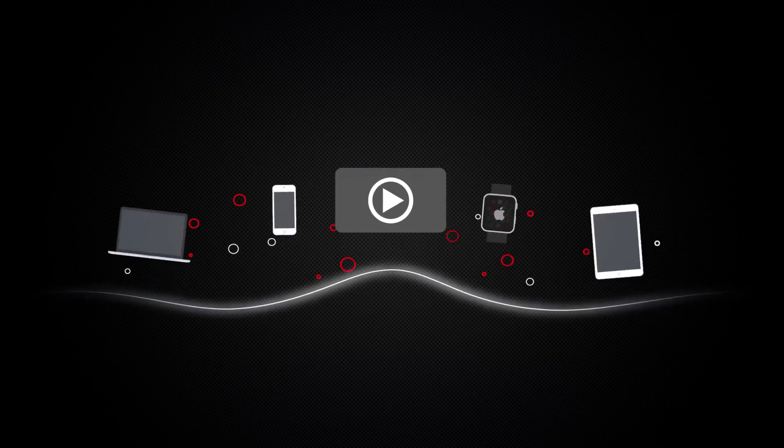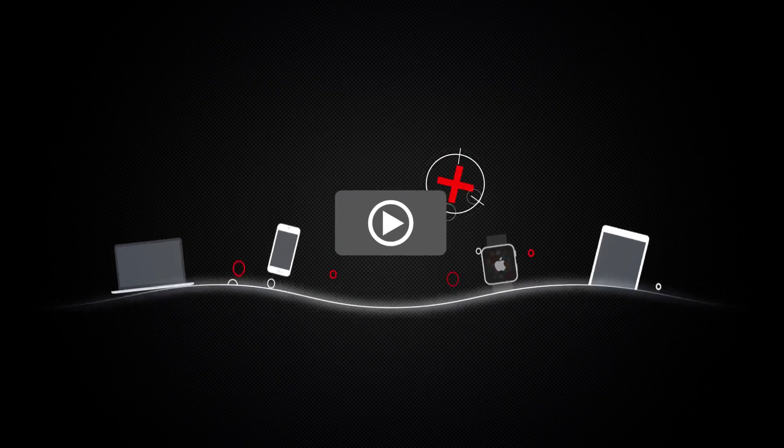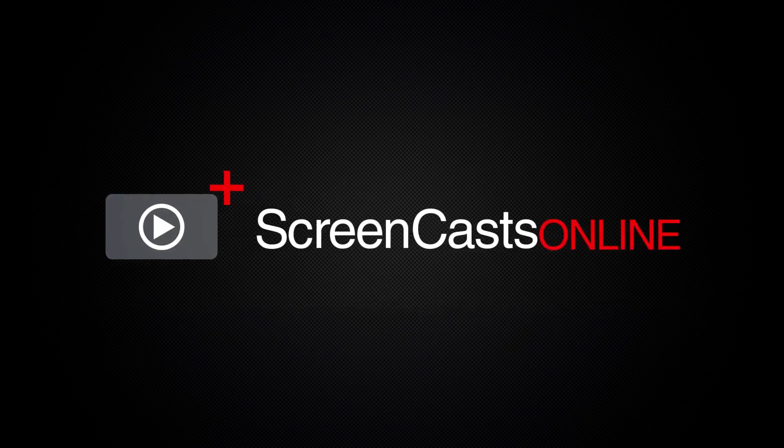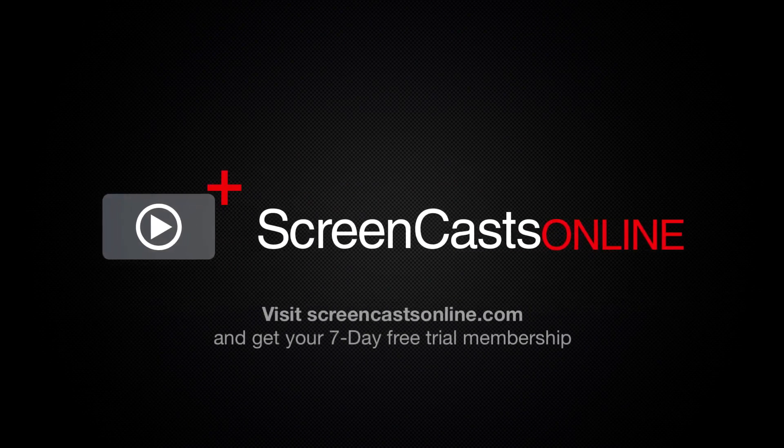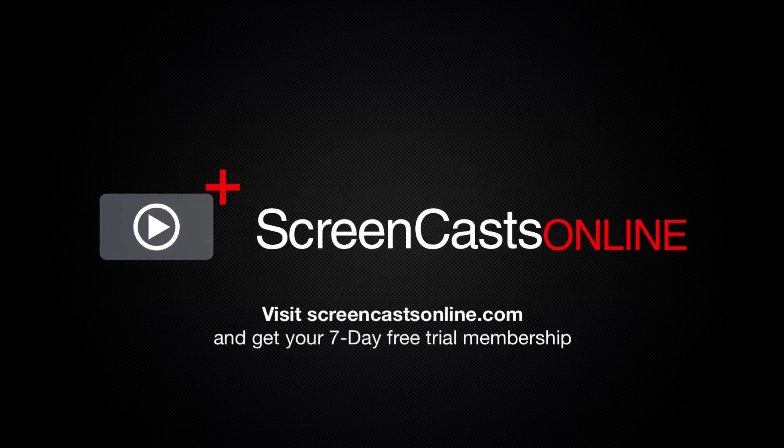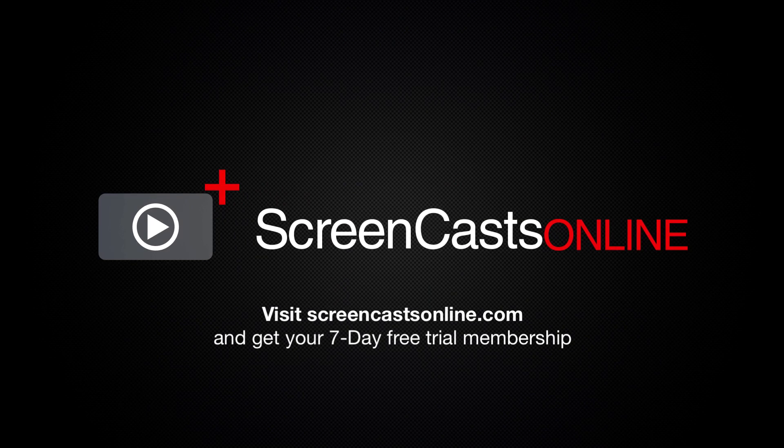So, if you're ready to start getting the most out of your Apple devices, visit ScreenCastsOnline.com today and become a ScreenCastsOnline member.